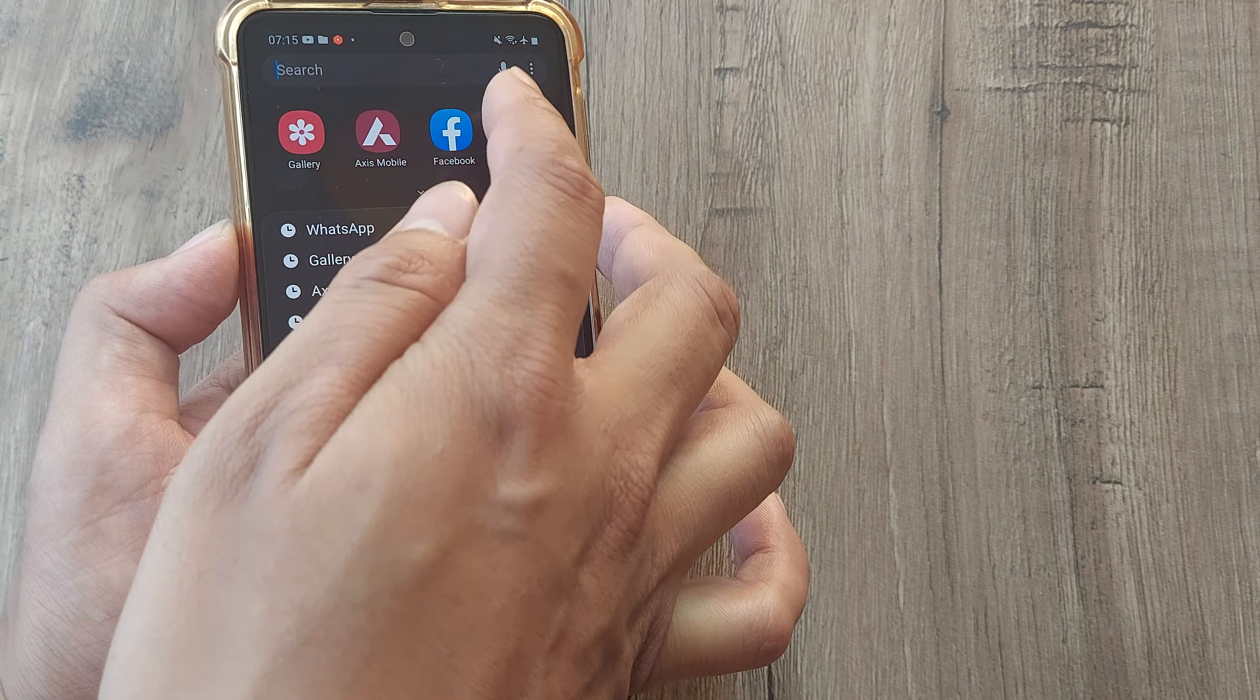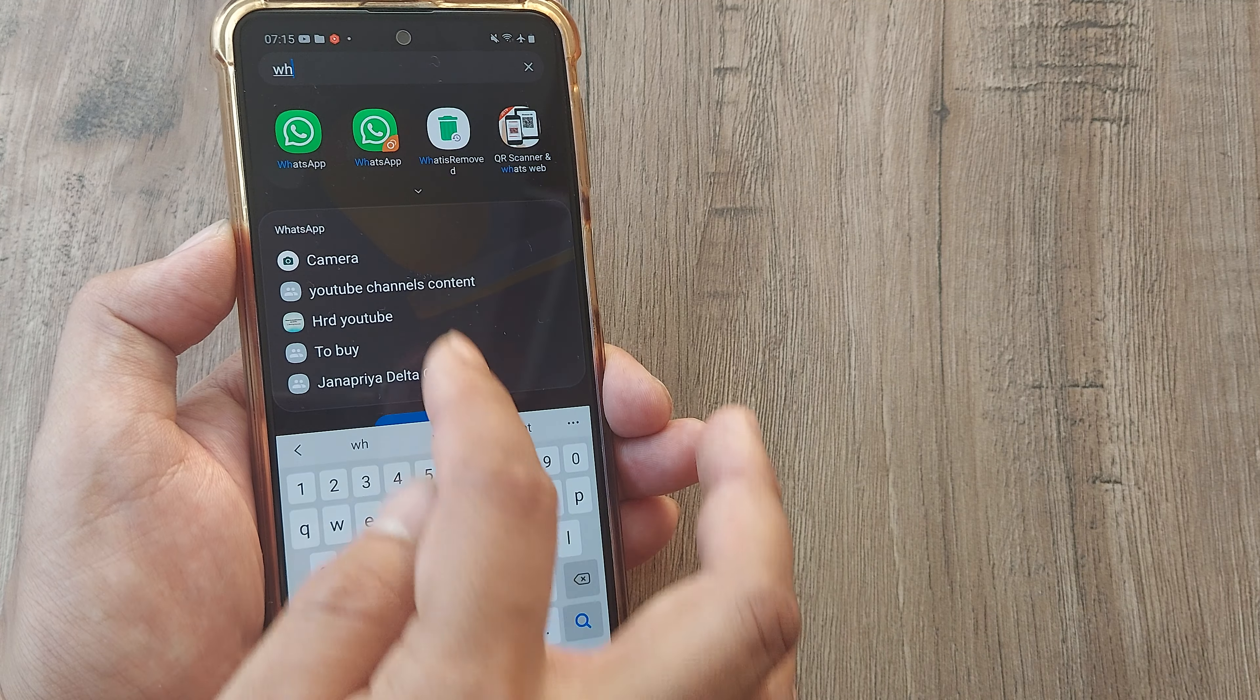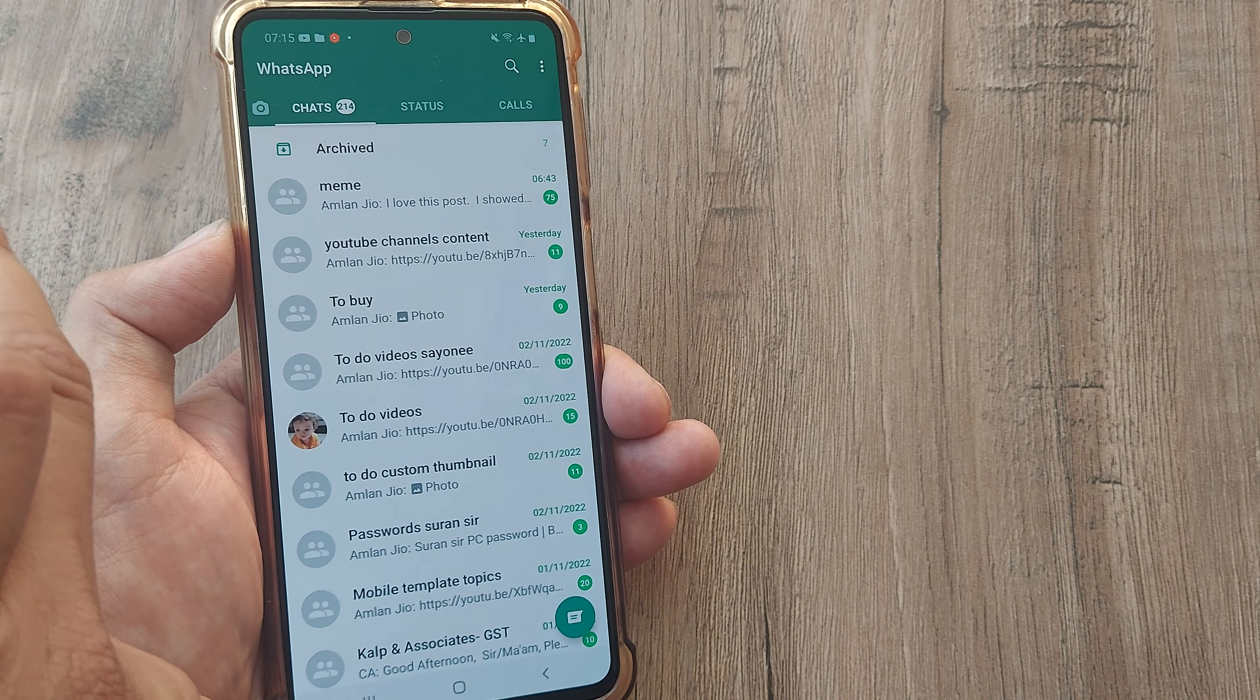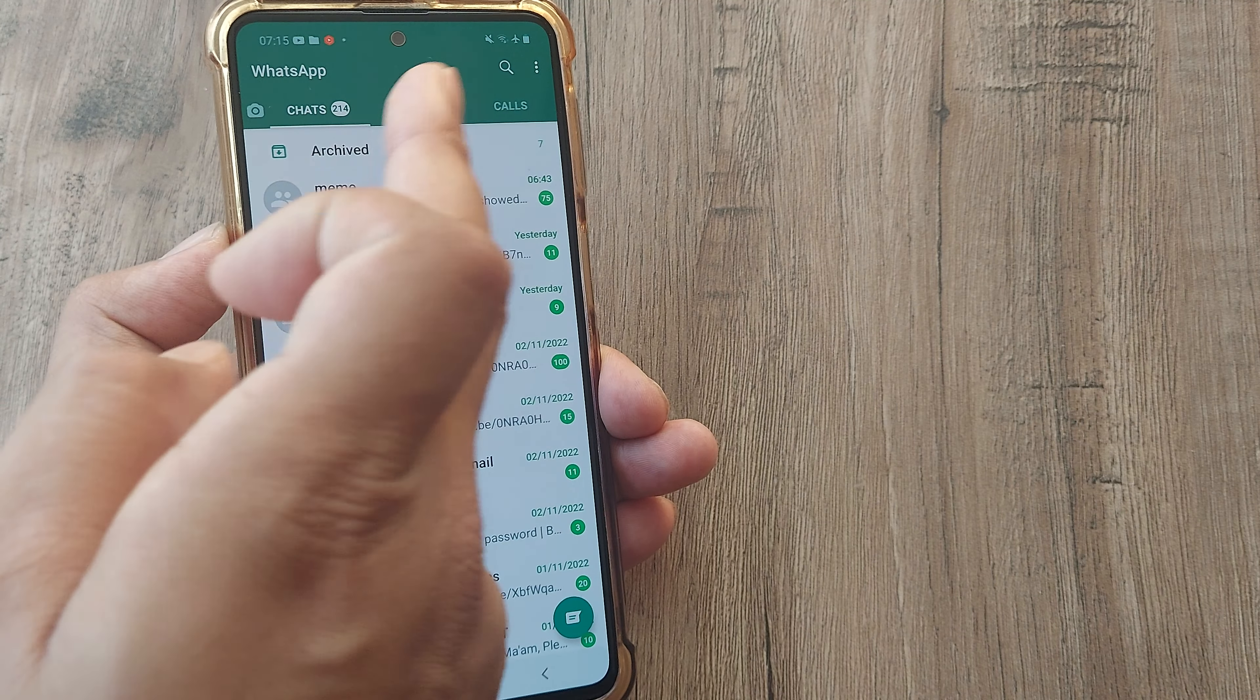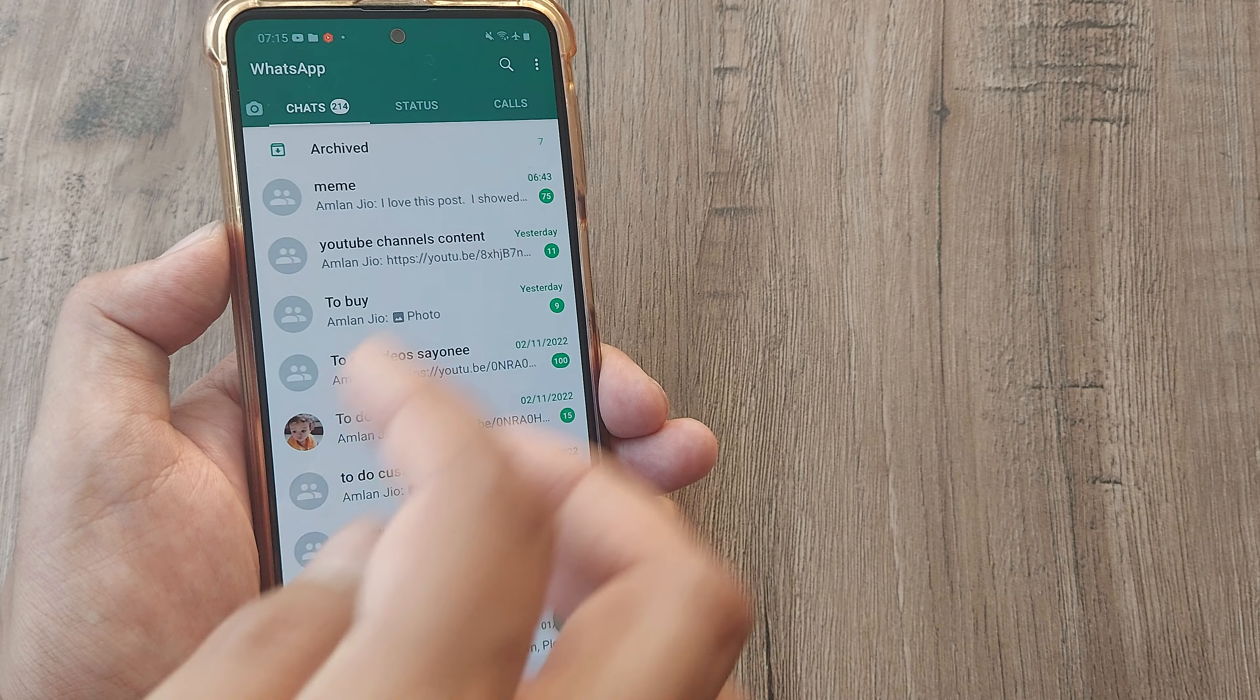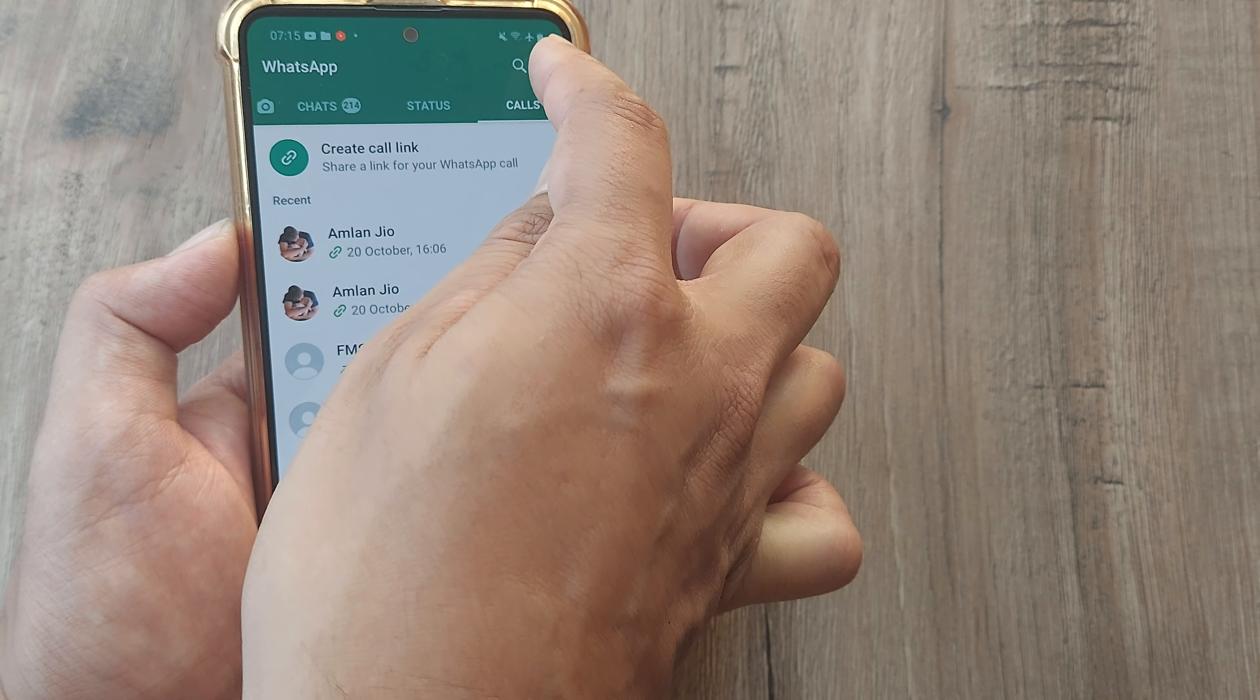It's pretty simple. I first open up the WhatsApp app here. You will see there are three tabs at the top: Chat, Status, Calls. Since this is to do with call settings, I tap on Calls.